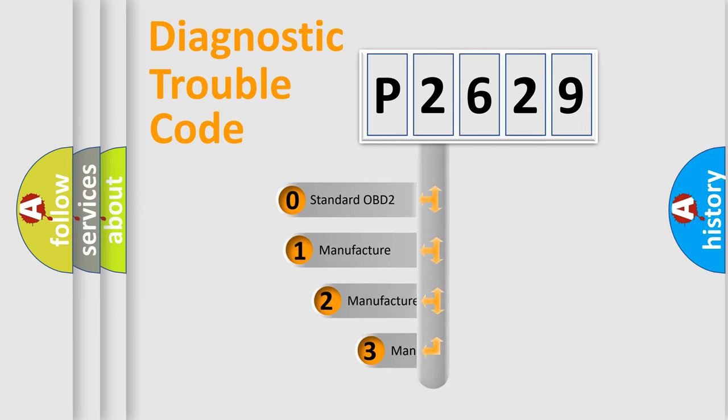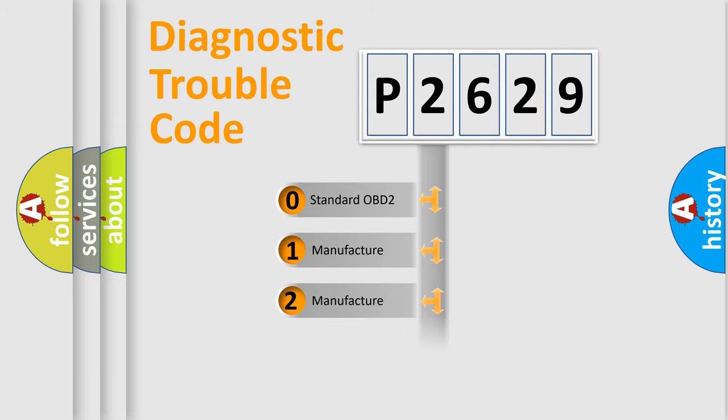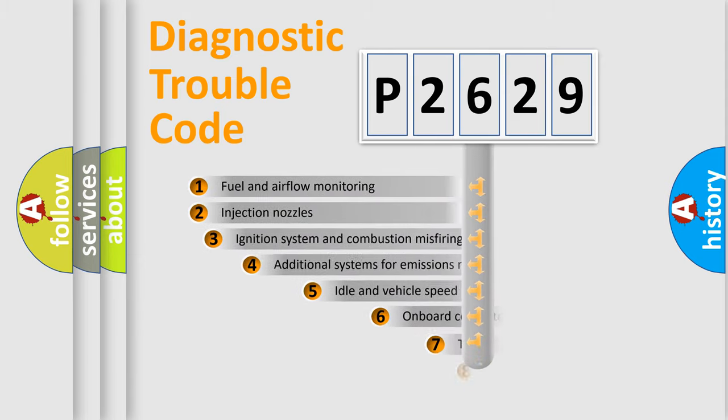If the second character is expressed as zero, it is a standardized error. In the case of numbers 1, 2, or 3, it is a manufacturer-specific error code.